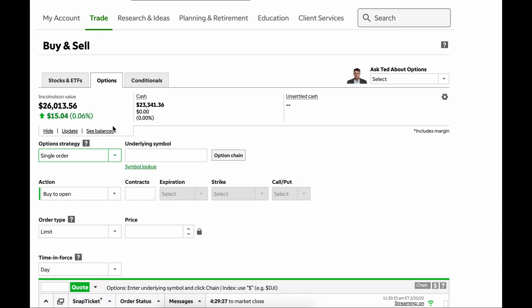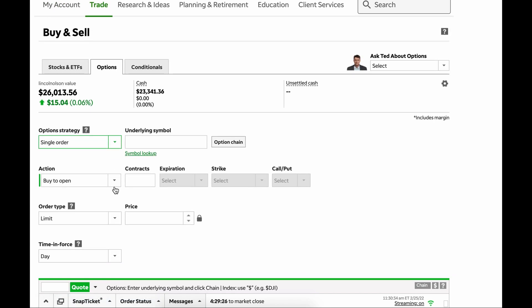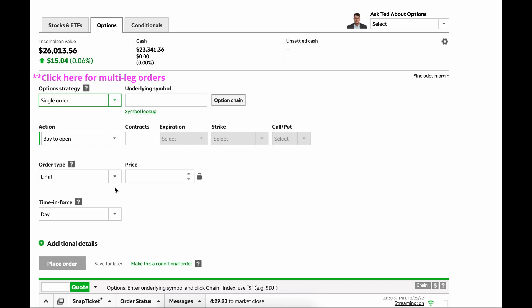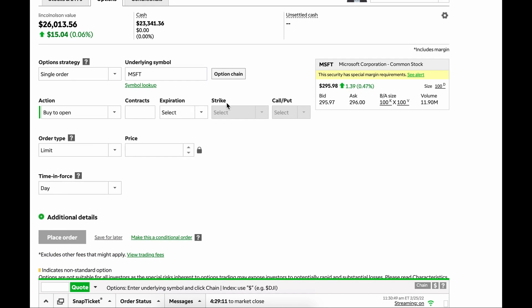So we're going to go to Trade and Trade Options, and here is what this order ticket looks like. A little overwhelming at first, perhaps, but you just go through them one at a time. So let's say we're going to buy a call on Microsoft. Go ahead and put in Microsoft right there.